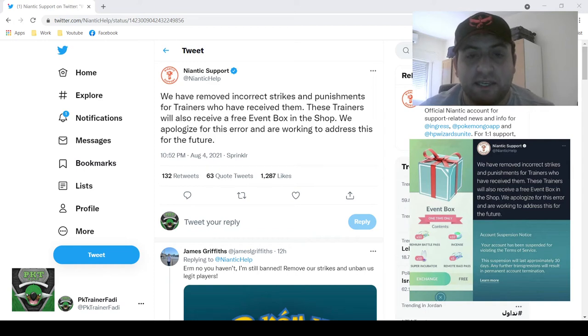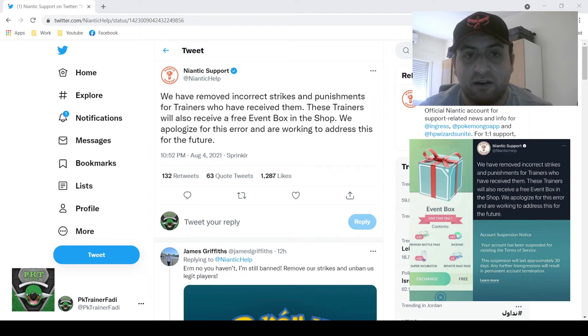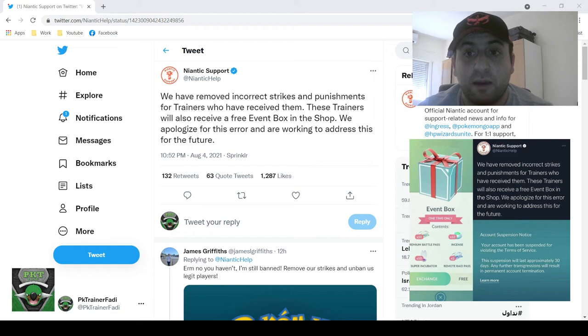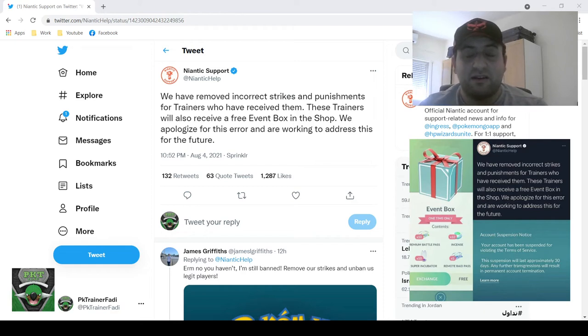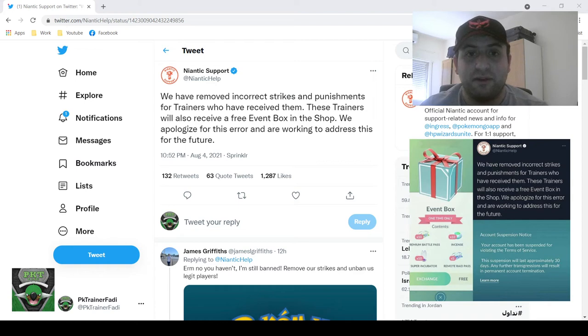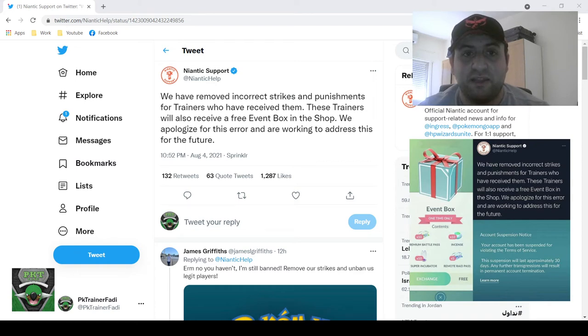But at least here, Niantic, at the very least I'll give them this, at least they are addressing this very immediate problem. Does this mean they'll address the whole Pokestop issue, the latest update where they're gonna be decreasing the distance between Pokestops? I'm not sure about that.